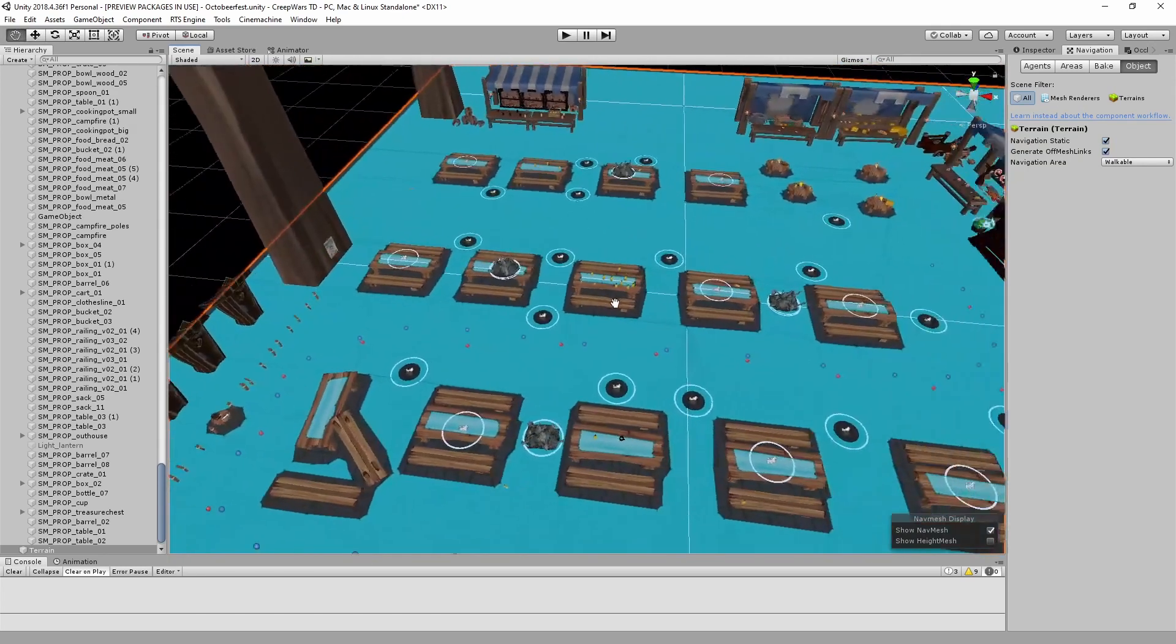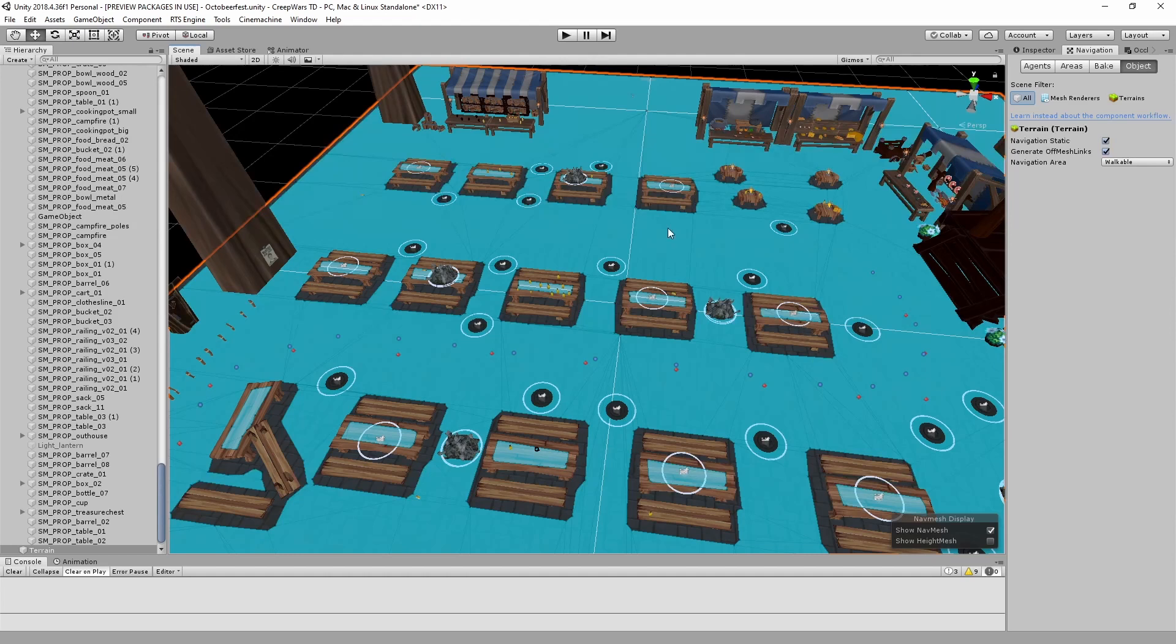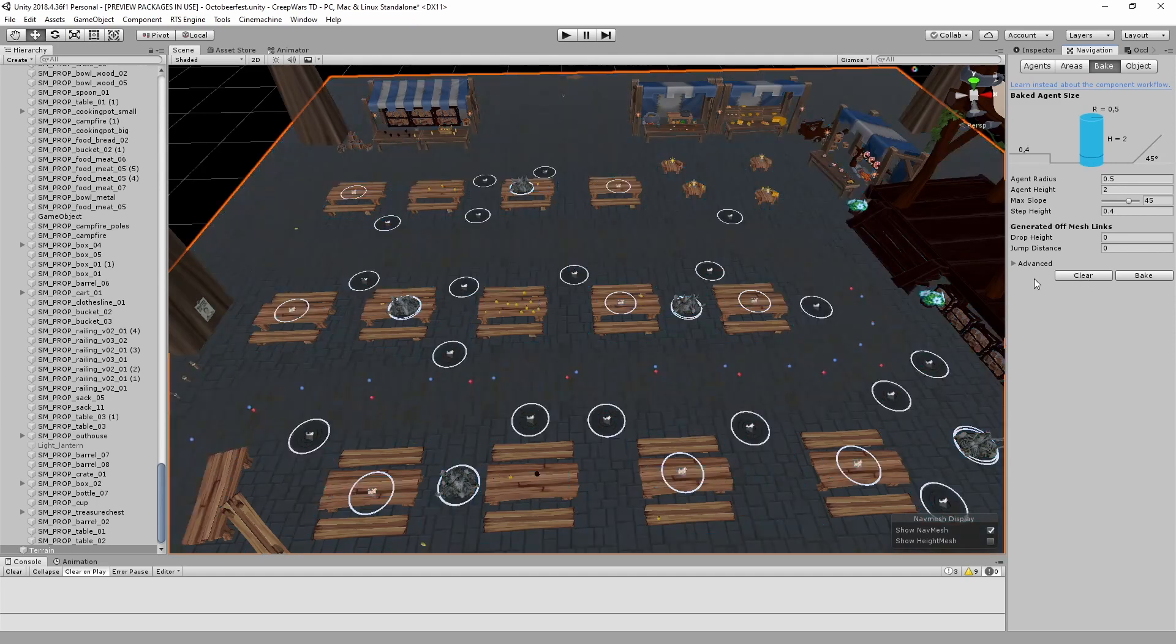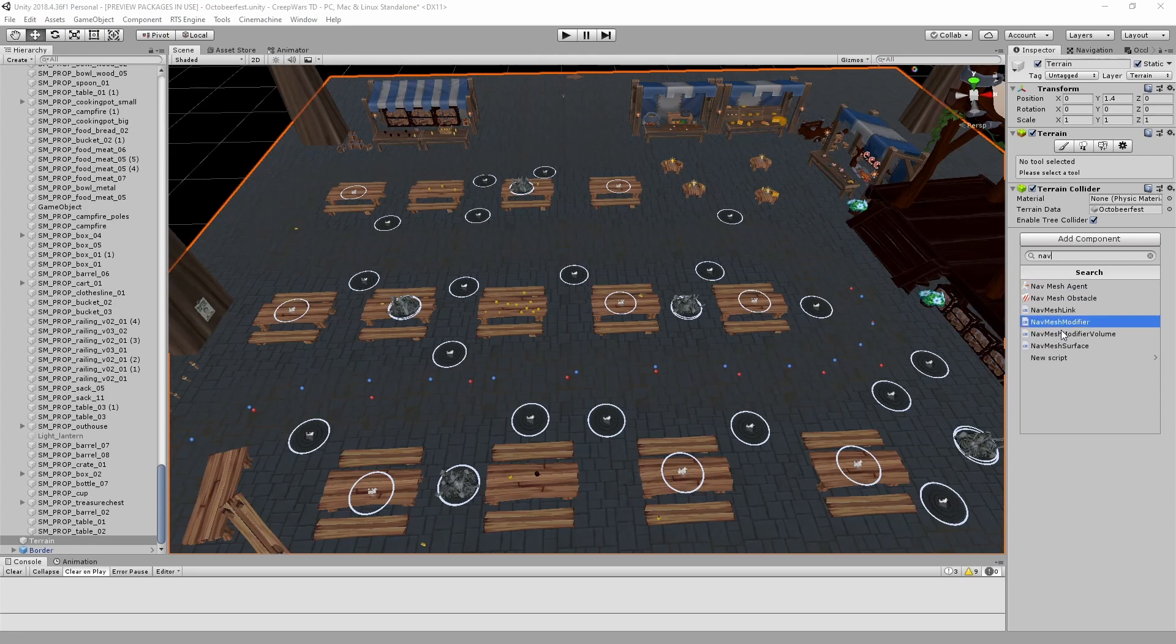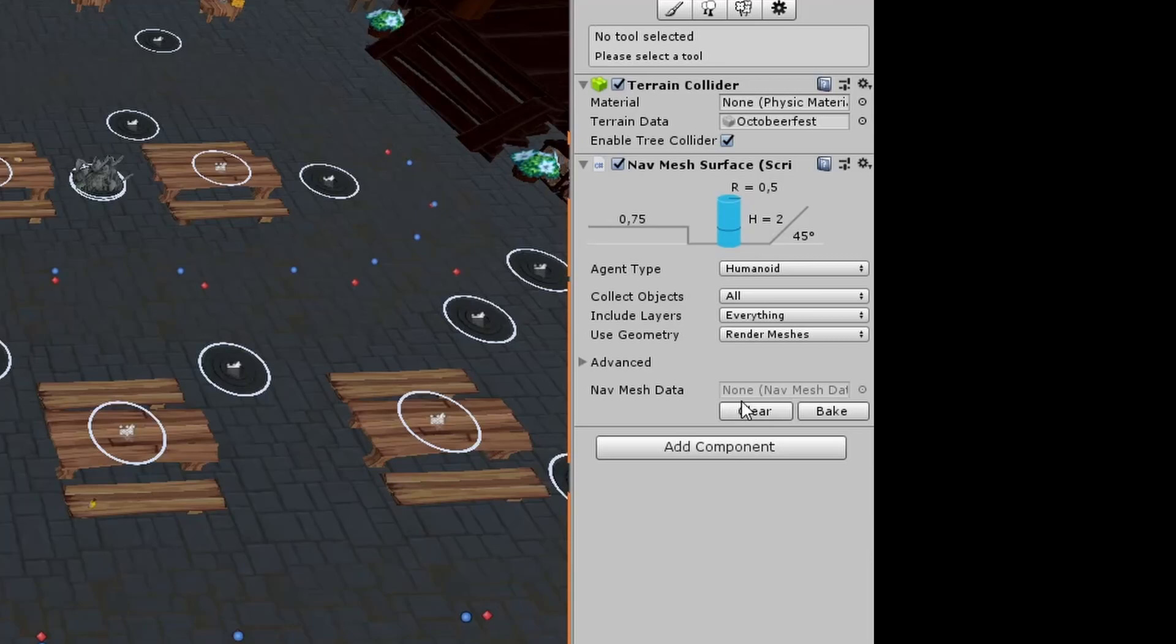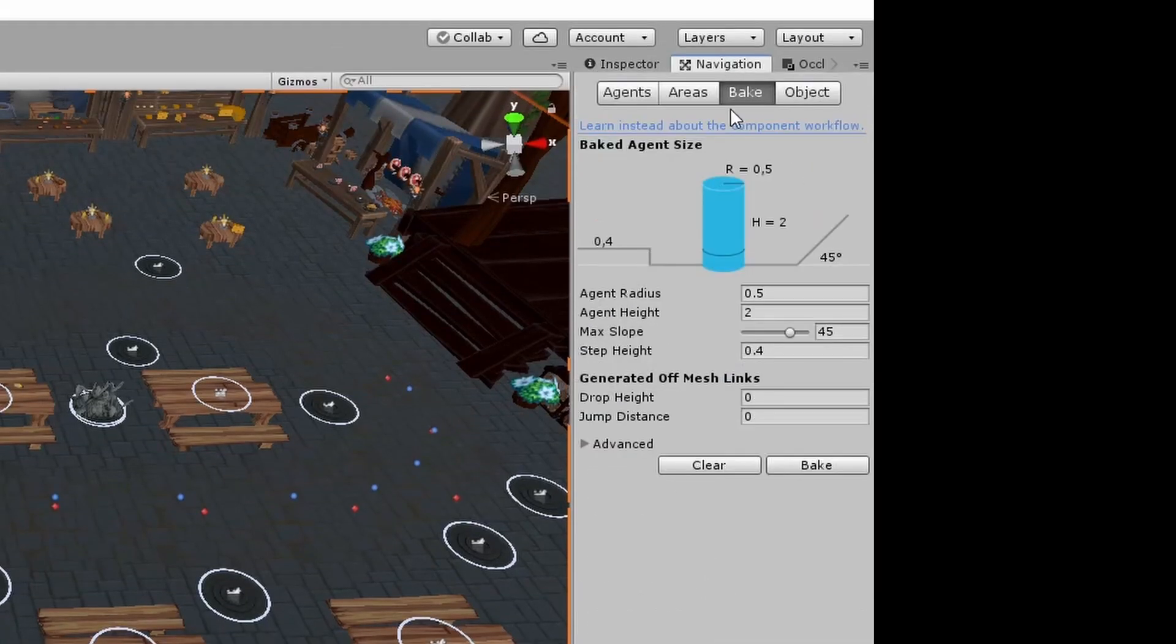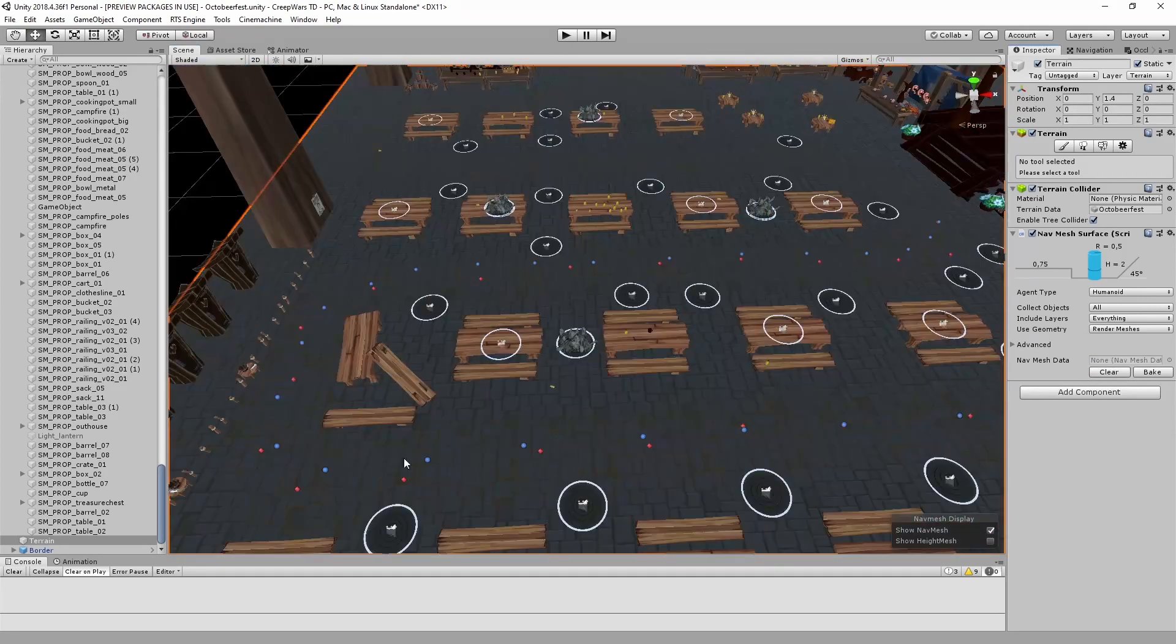To prevent that, I already implemented navmesh modifier volumes in all of the campaign maps and now I will do it here too. To get that working, we have to delete the current navmesh. And then we have to select the terrain and then we have to add a navmesh surface to the terrain. And now, from now on, we calculate the navmesh here and not in the general navmesh tab. When we hit bake now, it's pretty much the same.